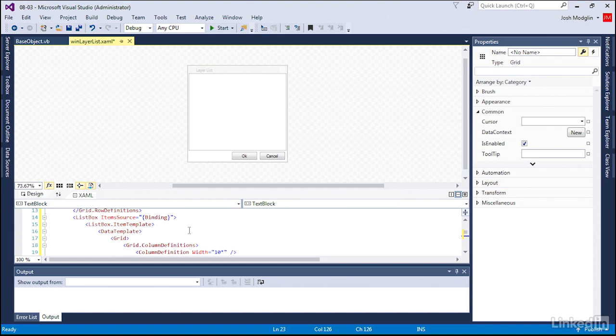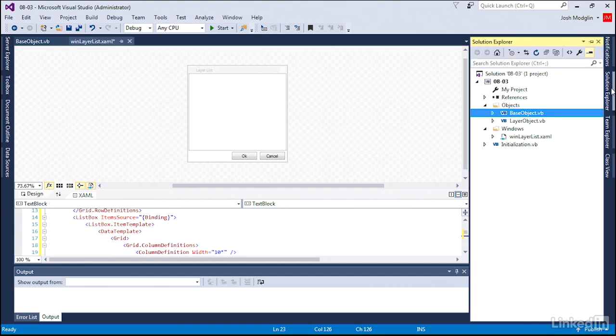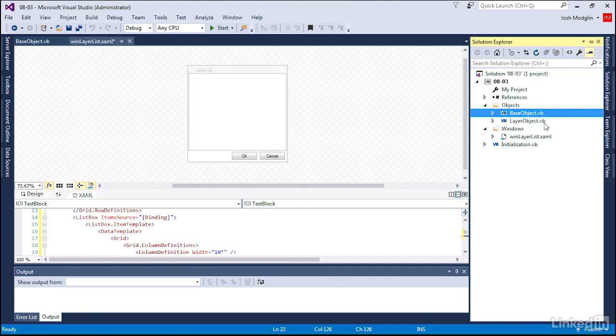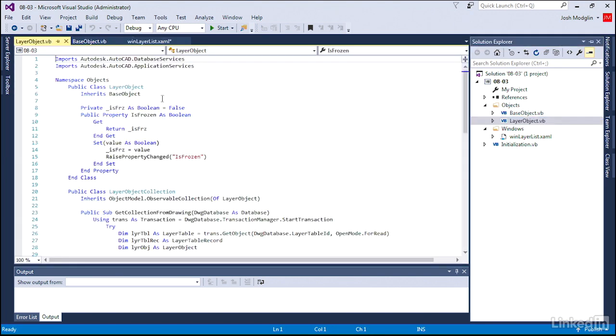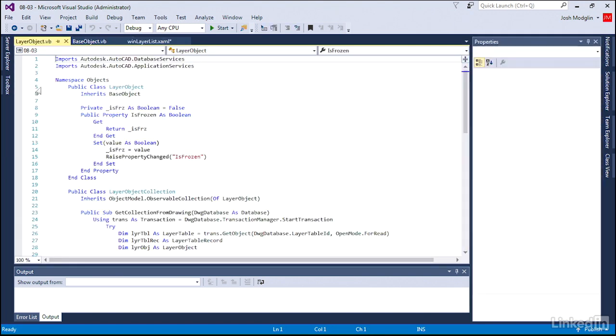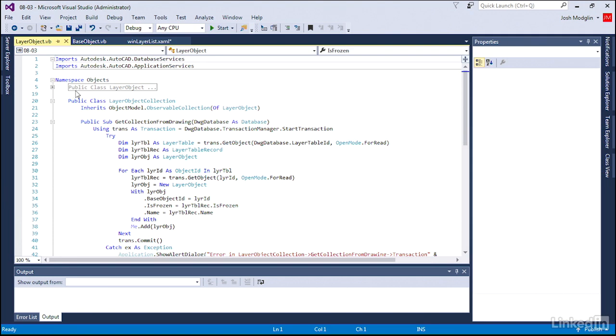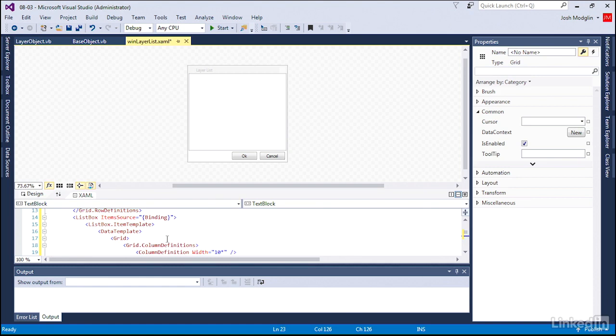How do we make the layers actually show up? Well, we said we're going to bind it so that every item in that collection, remember we created a layer collection. So in our layer object, we have one of those classes, we have a simple layer object class, but we also have another class which is a collection of layers. And so we're going to bind that or connect that collection to this list. How do we do that?